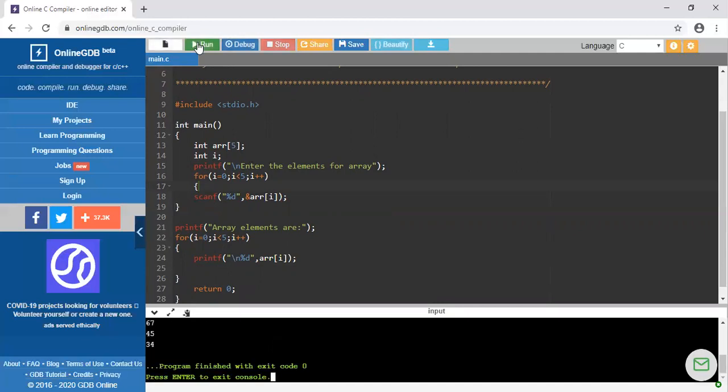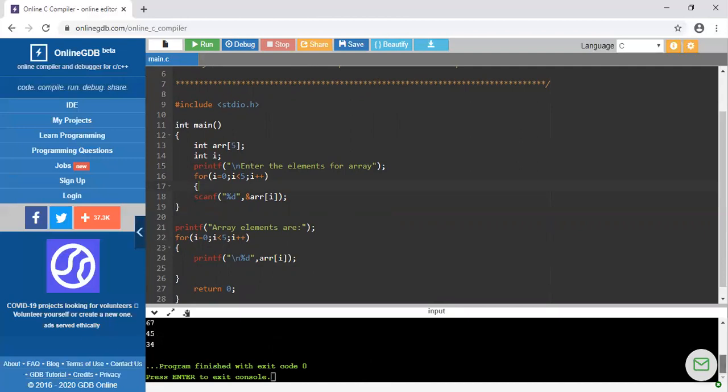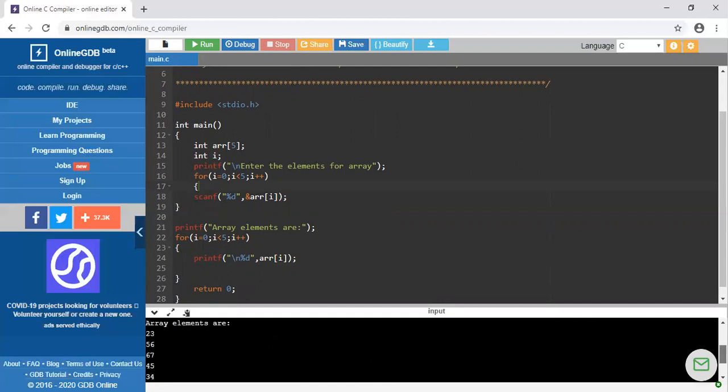You can see all the elements are printed here. You can check here. Array elements are 23, 56, 67, 45, and 30. Thank you.